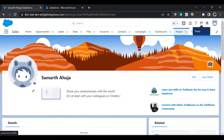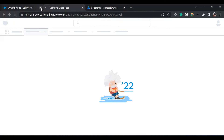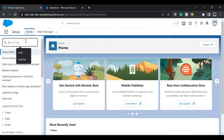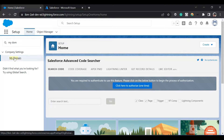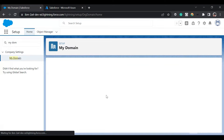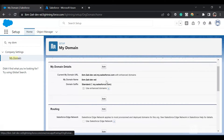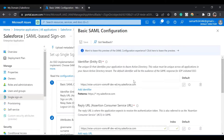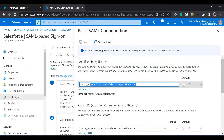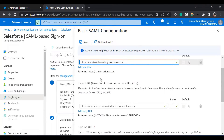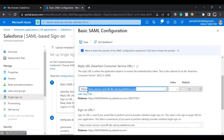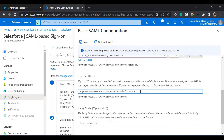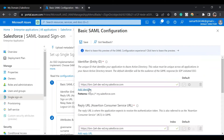I'll go to my Salesforce org and click on Setup. In Setup, search for My Domain. Here you can see the My Domain URLs. Copy the current My Domain URL and click on Edit. Paste it after HTTPS. You'll have to do it for identity, for reply URL, and for sign-on URL. Then just save it.